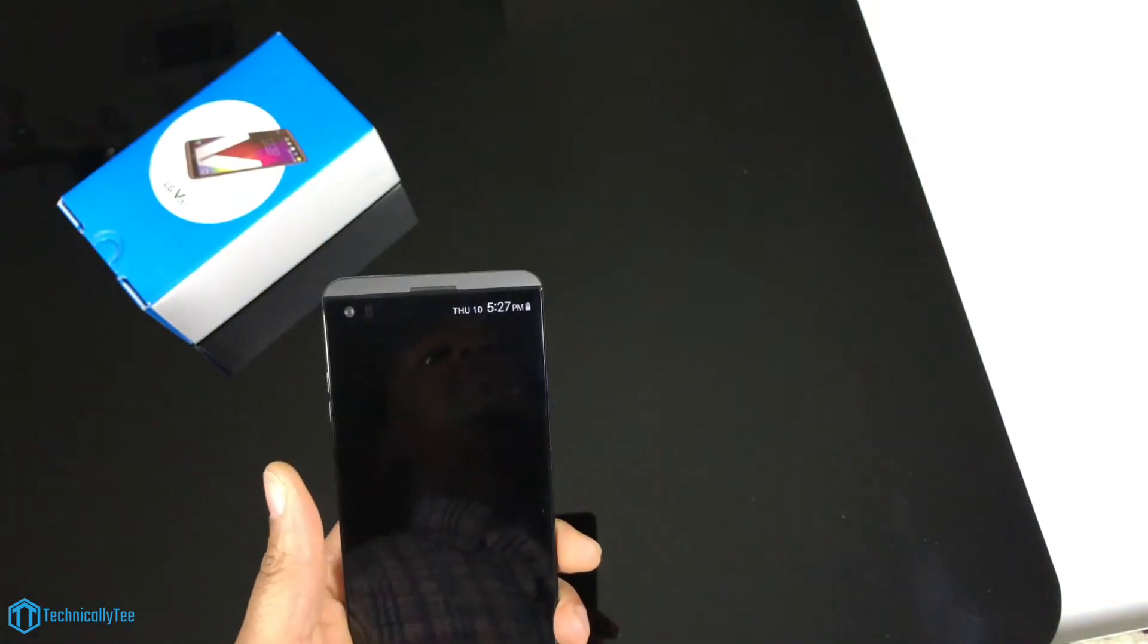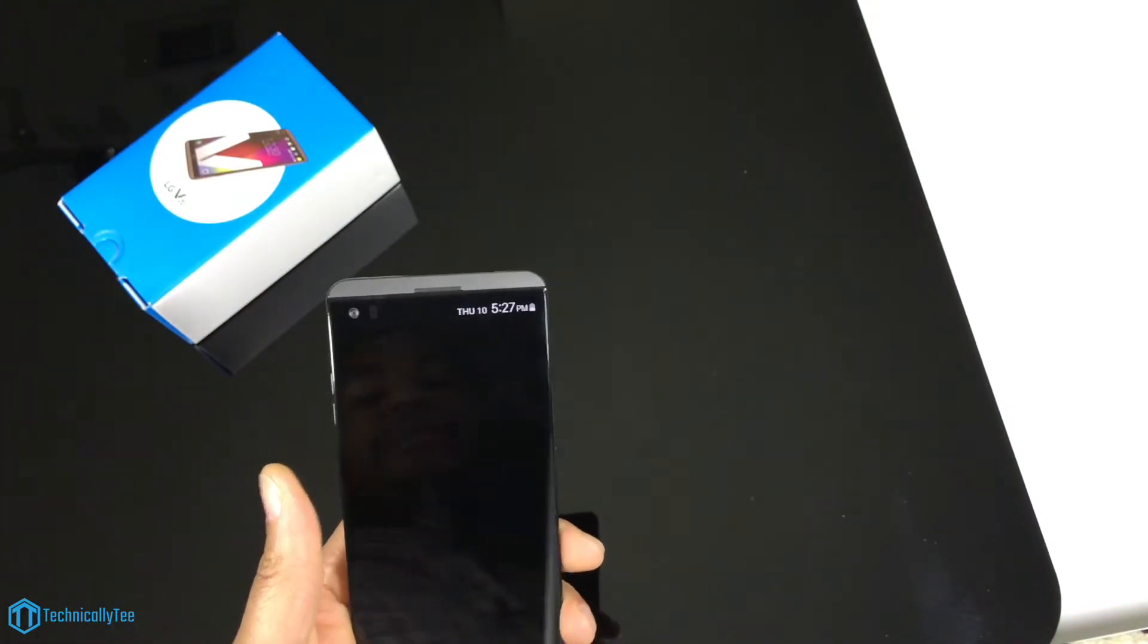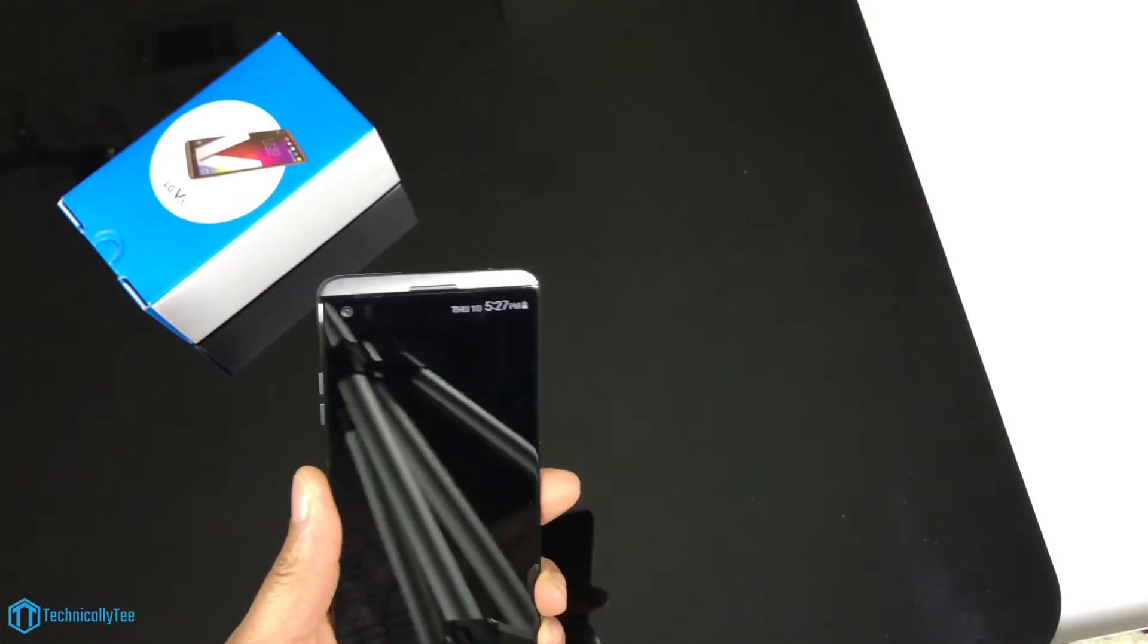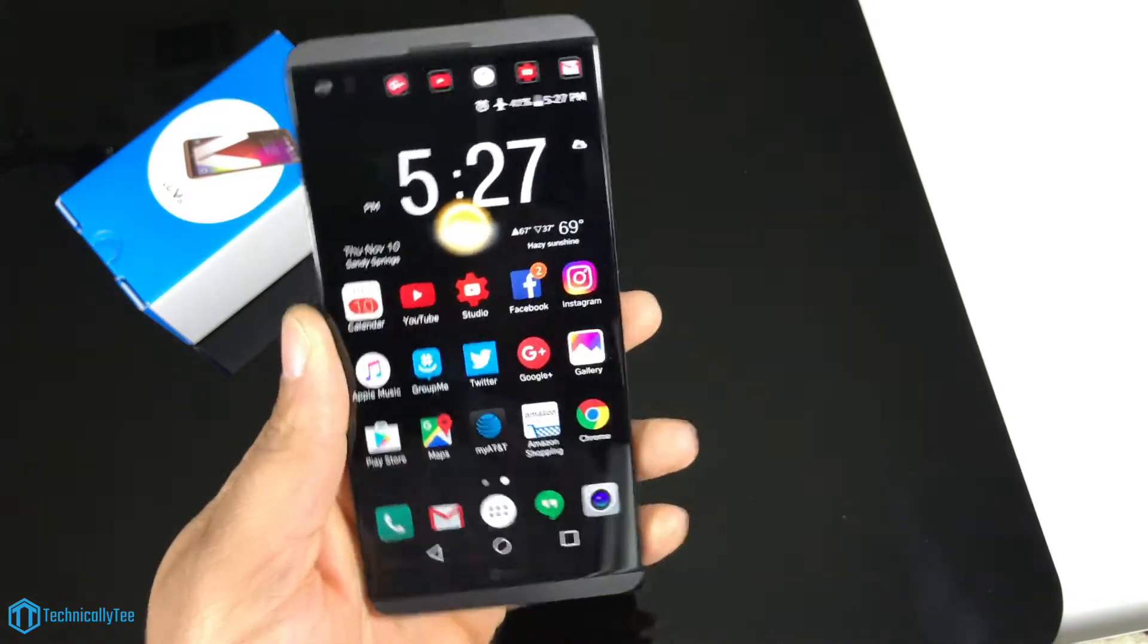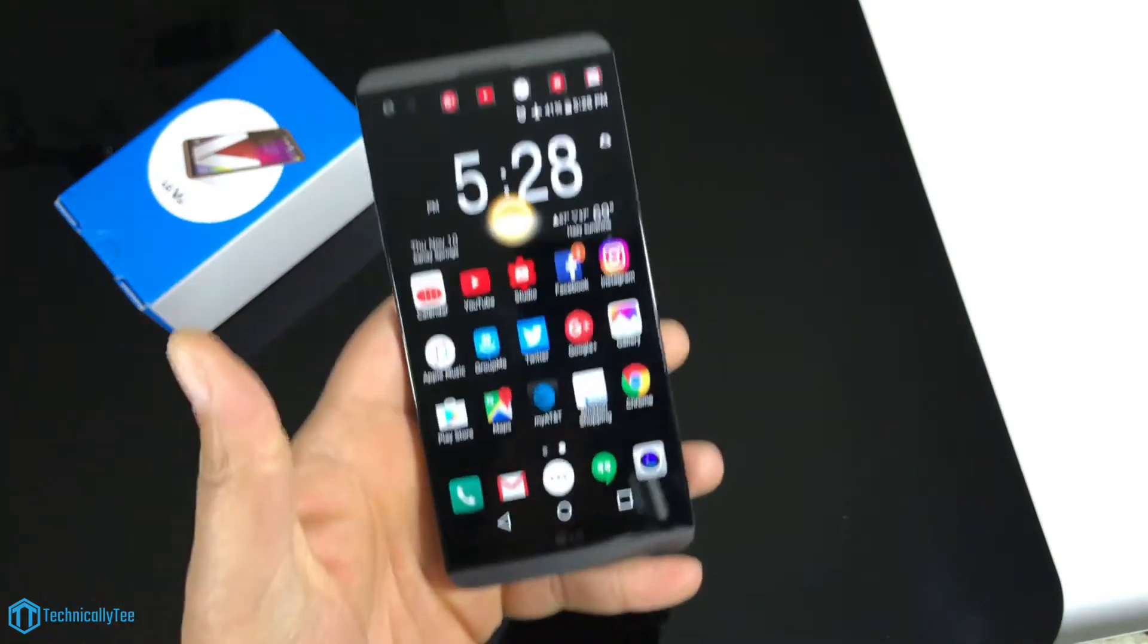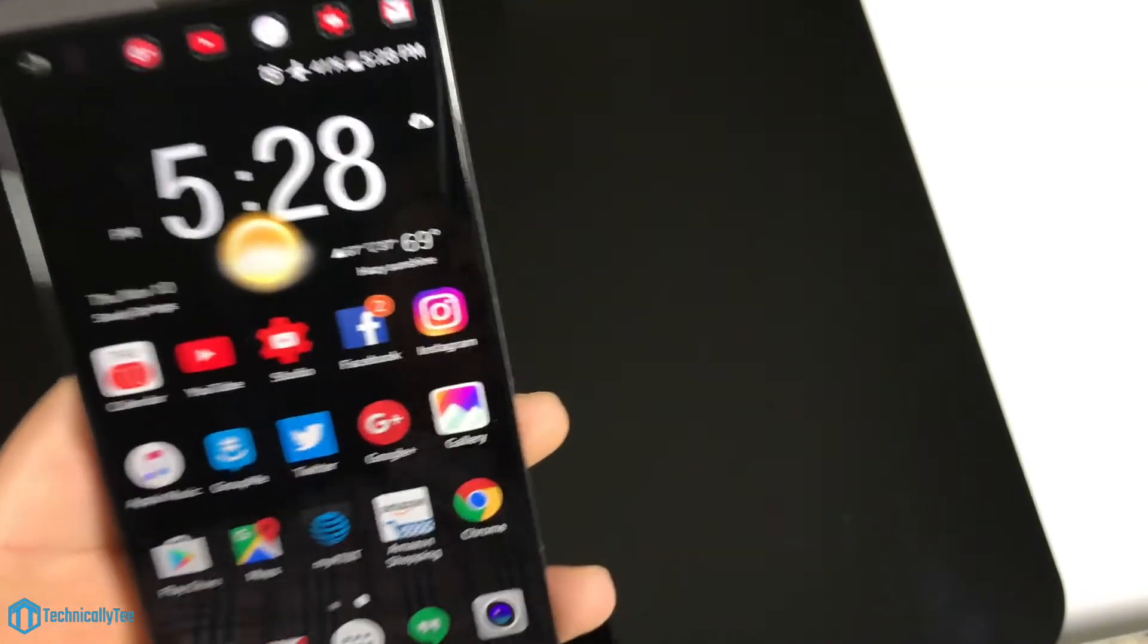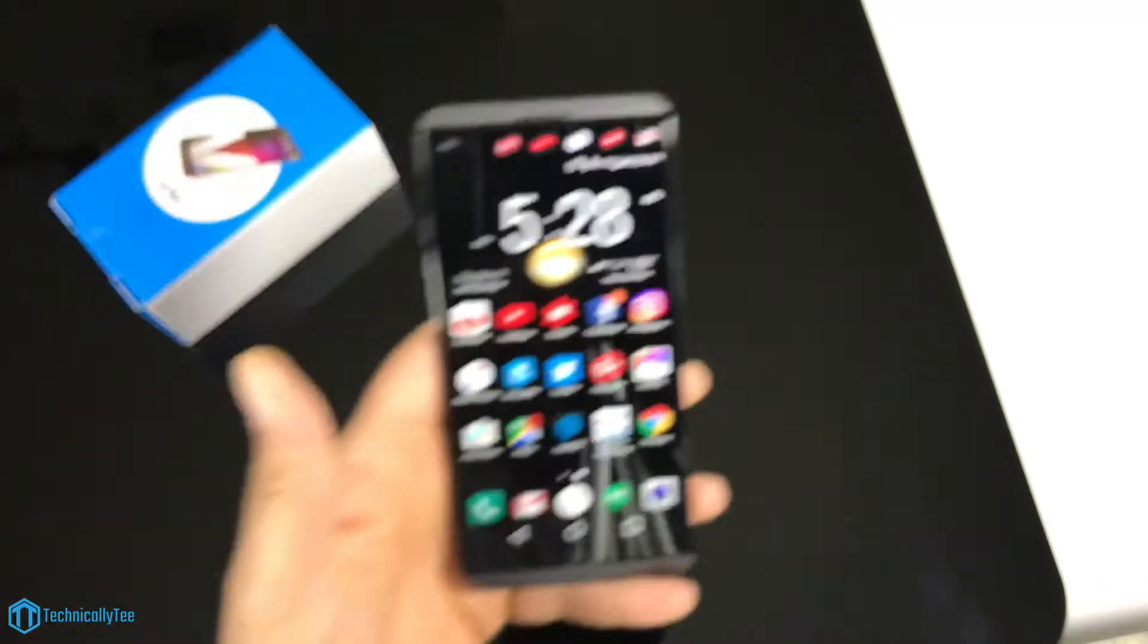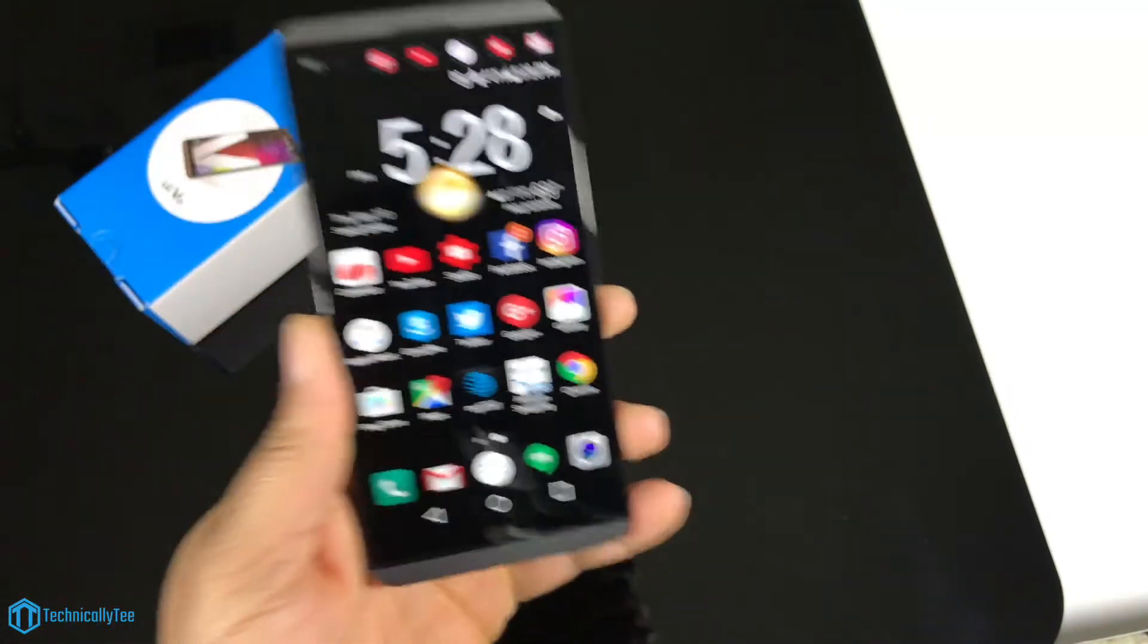Next we're going to get into the screen quality. The screen is great. As you know, we're rocking a 2K screen and it is not your AMOLED screen.